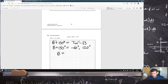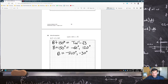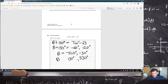Then subtracting 150° from both: −60° − 150° = −210°, and 120° − 150° = −30°. Since answers must be between 0° and 360°, we add 360° to each, giving b = 150° and b = 330°. Checking: tan(150° + 150°) = −√3 ✓, and tan(330° + 150°) = −√3 ✓.